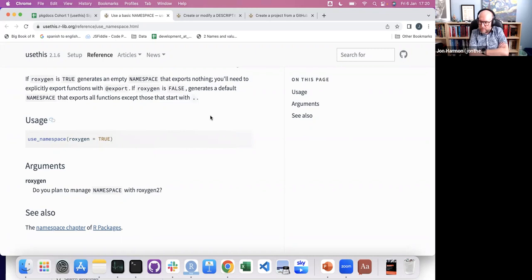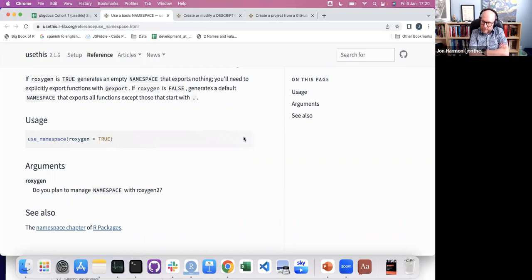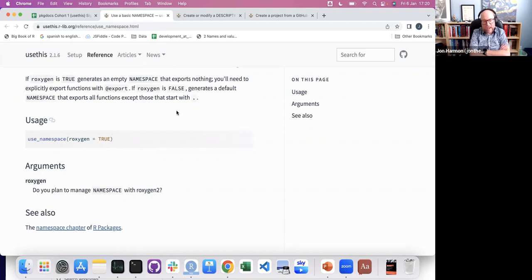There's a thing in the chat from Arthur: a random, unimportant question following on Jack's comment — could Roxygen be used to document functions from other languages? Not so much other programming languages — other natural languages. Could you create a man page for, say, a Python function?